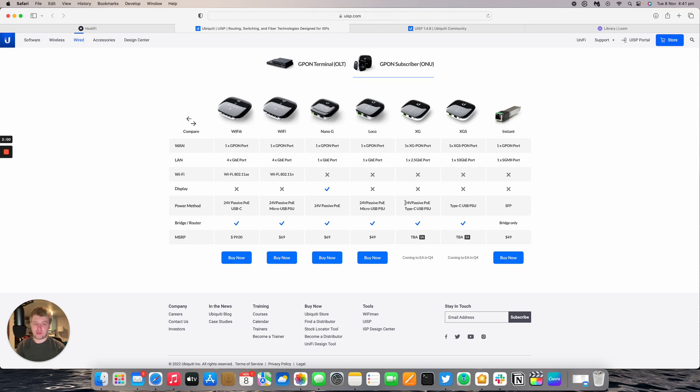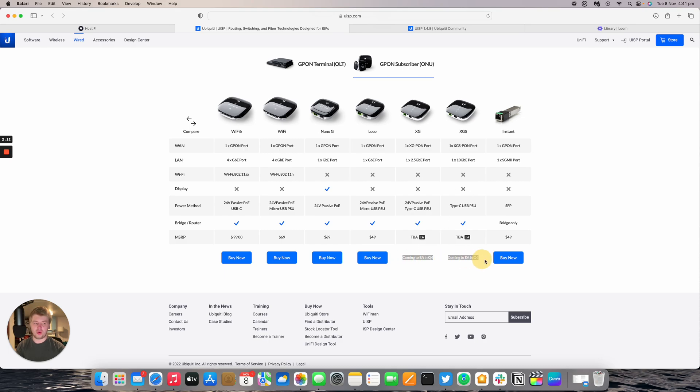The XG model is powered by 24 volt passive POE and Type-C USB, and the XGS device is powered by Type-C USB only. Ubiquiti says these are coming to EA in Q4. These haven't showed up in the store yet so it'll be interesting to see when they do come.